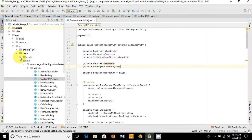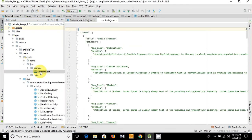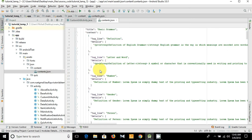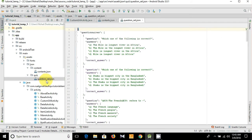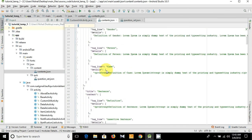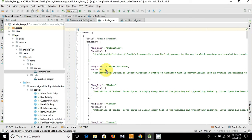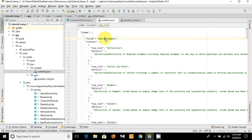Let's open Android Studio. Here is the asset folder — go to the JSON folder. This is the contents.json file, and this is the question_set.json file that contains the questions and answers. Let's see the contents.json — here is the title.